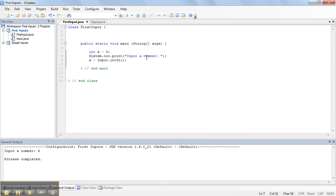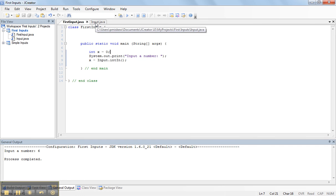The reason why we need this input file is because to take inputs in Java, you have to do some fancy coding. And so what I've done is I've written an input file to make things simpler for you.